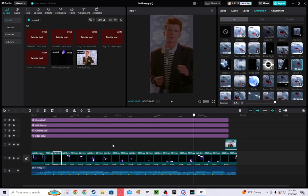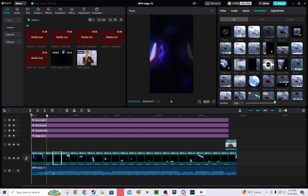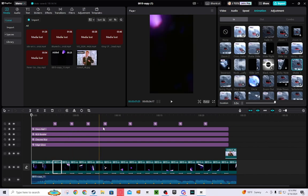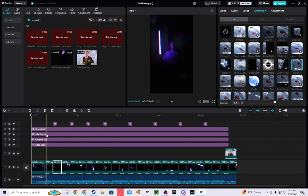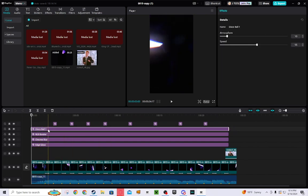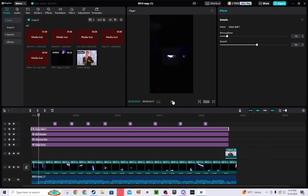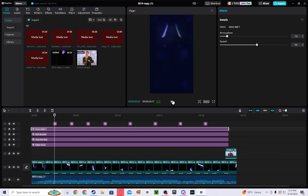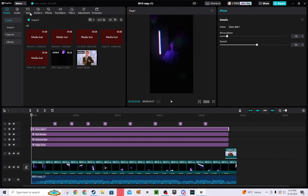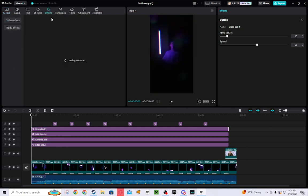And then the next thing that I did is I added effects. As you can see, if you want a simple video, it looks very cool visually. So I went over here to the effects tab.